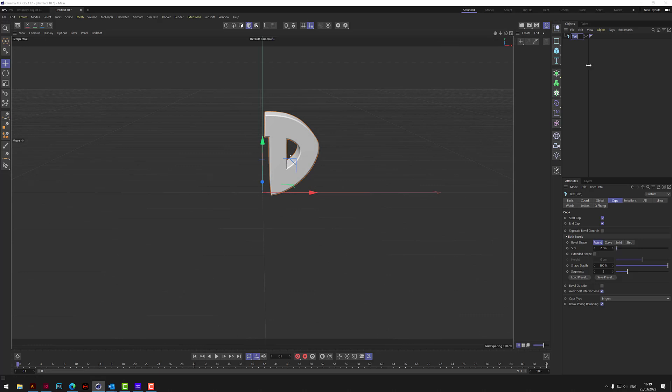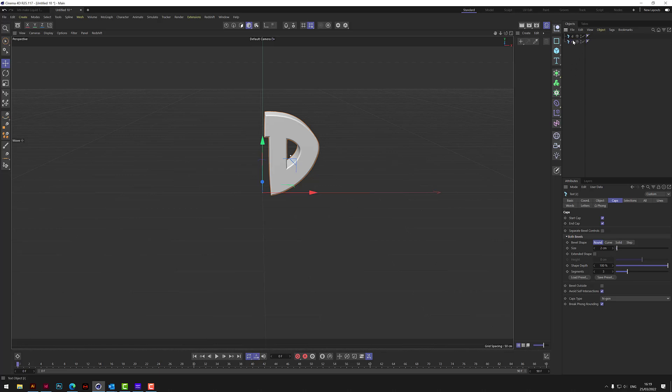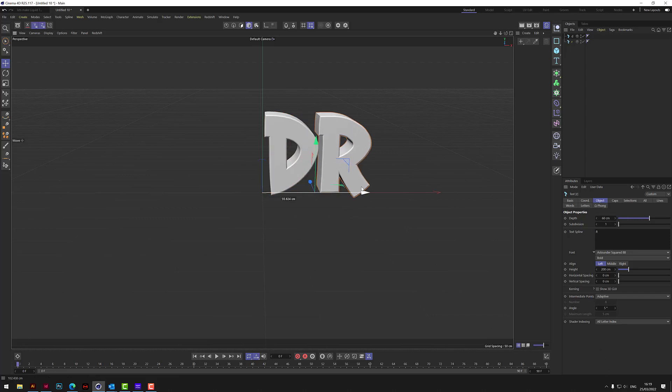Let's just call that D just so we don't lose where we are. And then this one will be the R. So let's change that to capital R. There we go. Move that over.